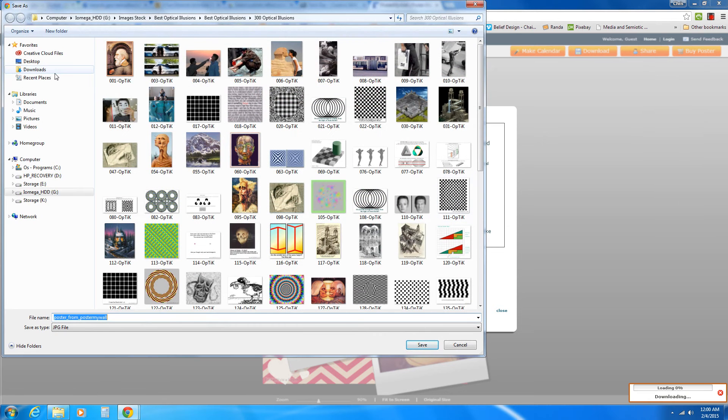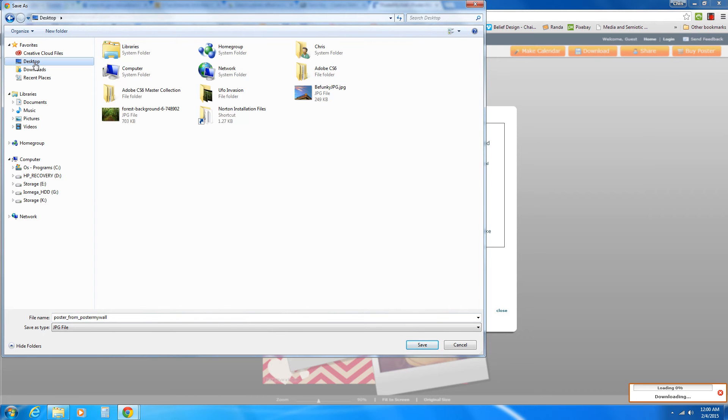And it's going to ask us where we want to save it. I'm just going to save it to the desktop. You'll want to save it to your personal directory. And so I'm just going to click save.